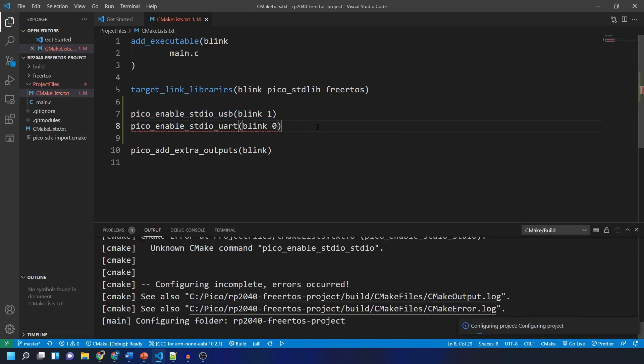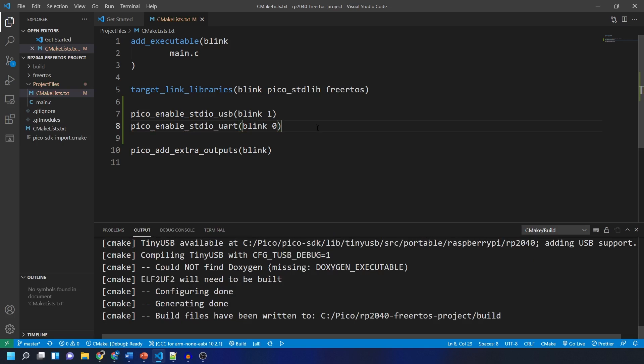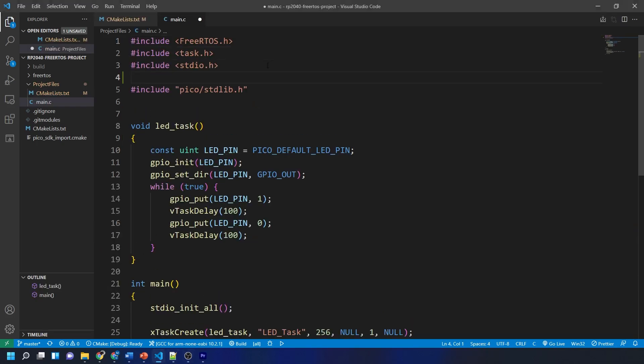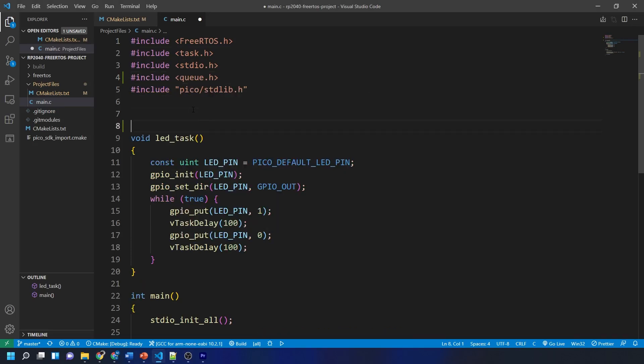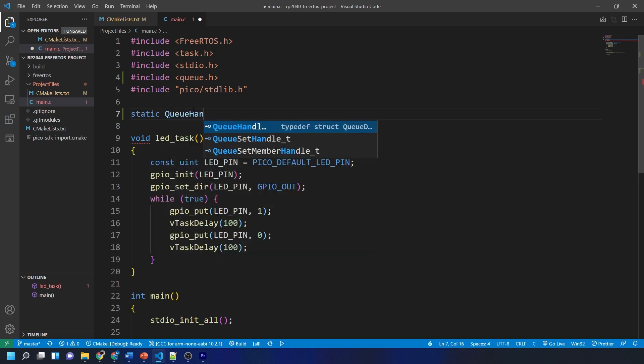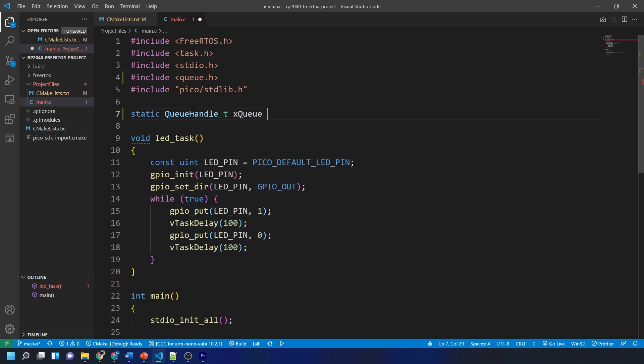The rest of the changes we need to make are within the main.c file. First things first we need to include a new header file called queue.h. Then we need to create a global variable of type QueueHandle. We do this using static QueueHandle_t xQueue and then we can set it to null at the moment as we're going to set this up later on.